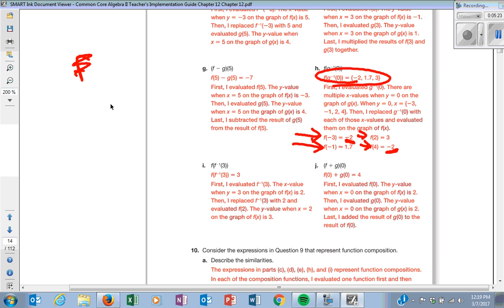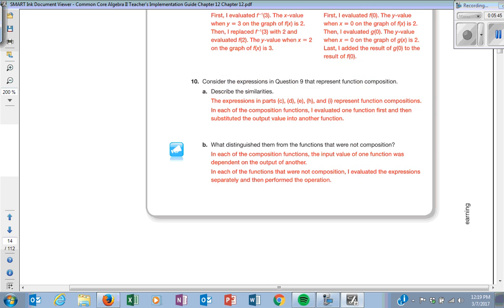That's why we went from four to three — two of them use the same value. For this one, I'm going to look for where Y is 3 on the G function, use that X value, and plug it right back into the F function. If you do that, you should get 3.